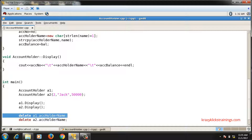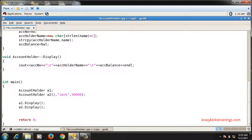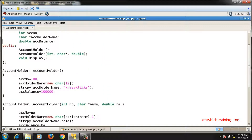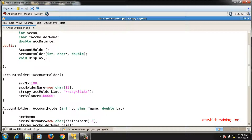Since account holder name is declared as a private data member of the class, it is not possible to free the memory from the main function. When I am not able to access the private data members of a class directly, I write some public member function in which I implement the code, and then call that function from main.